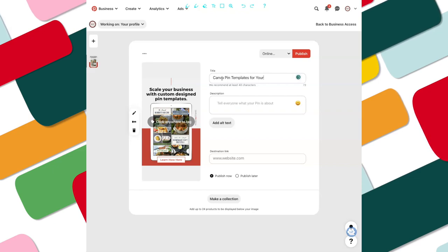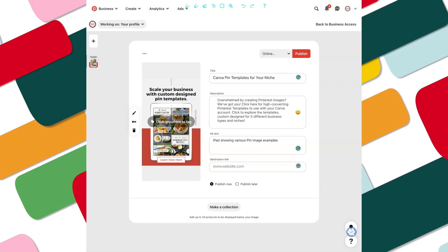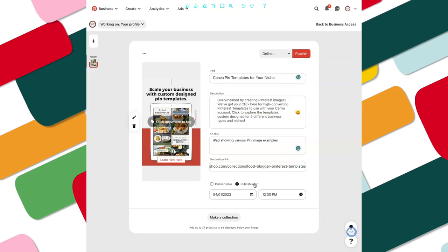Then you're going to add the description. This is where you want it to be keyworded in sentence form. Then I'm adding alt text — this is to be inclusive for anybody who has impairments; I'm just describing what's on the image. Then I am grabbing the link where I want the user to go when they click on the pin.